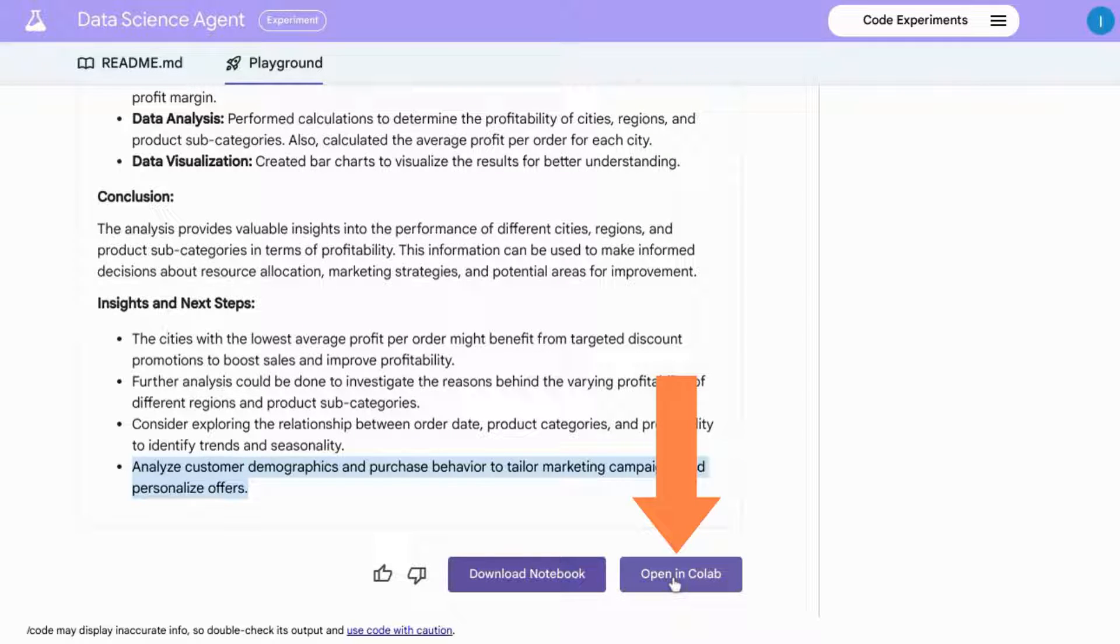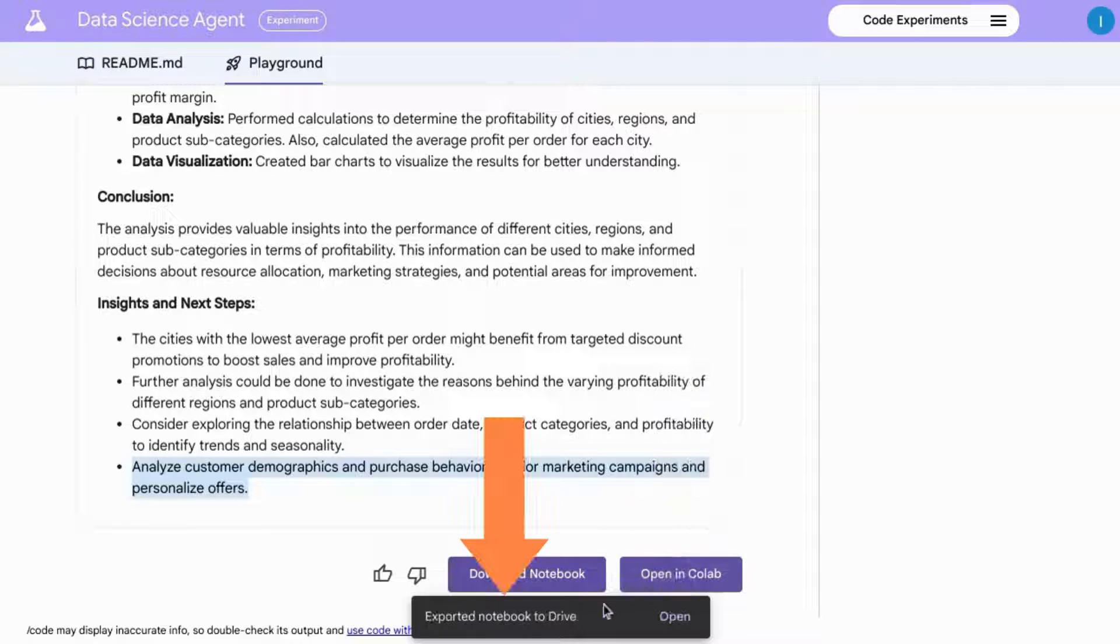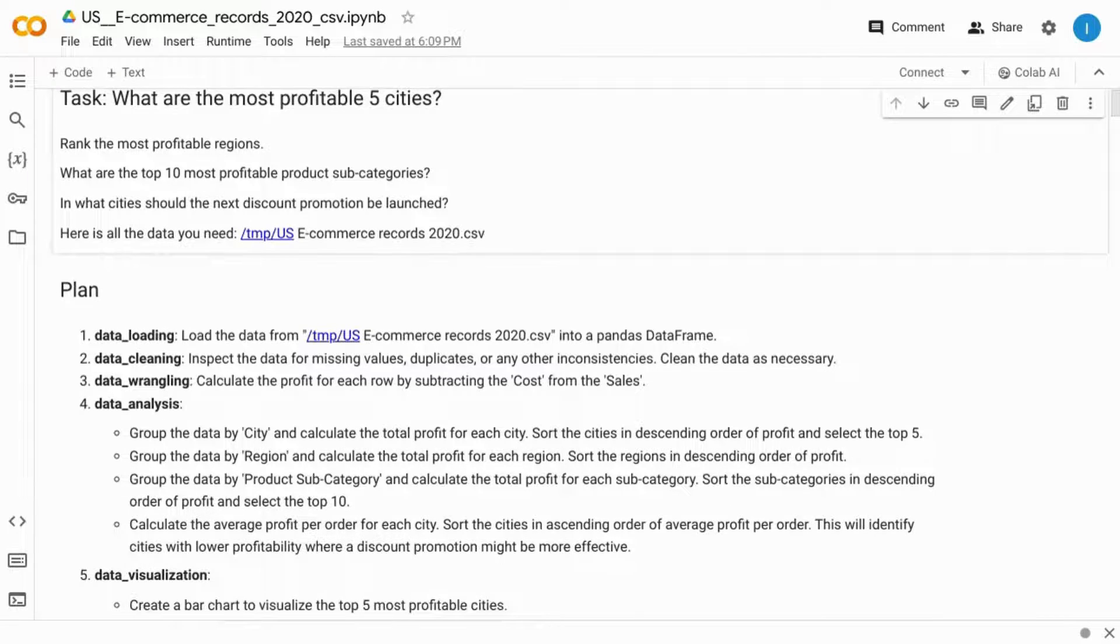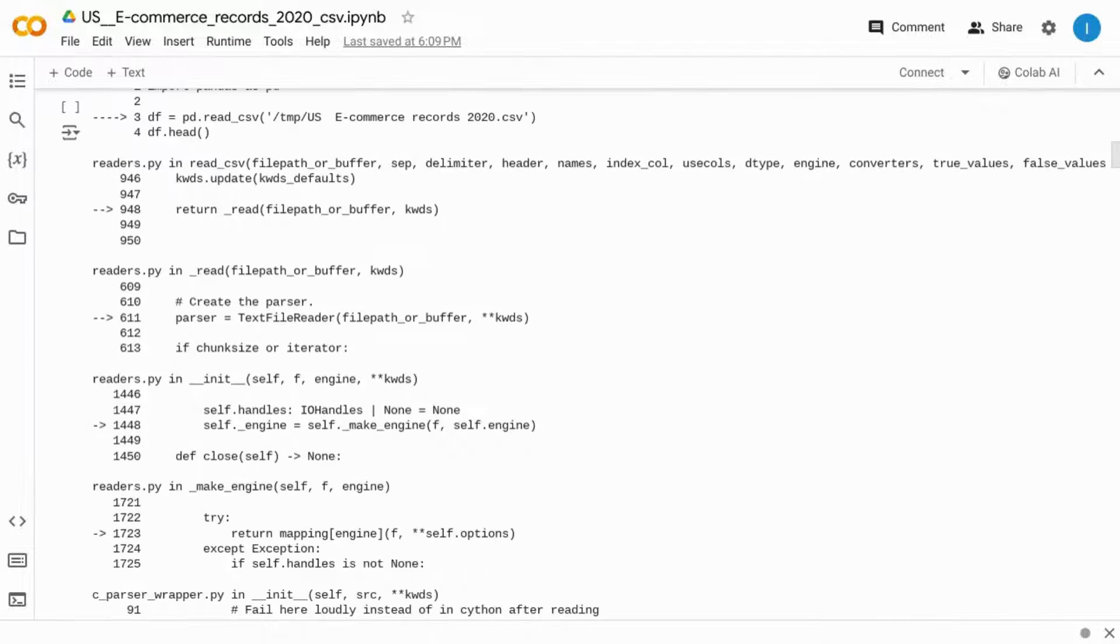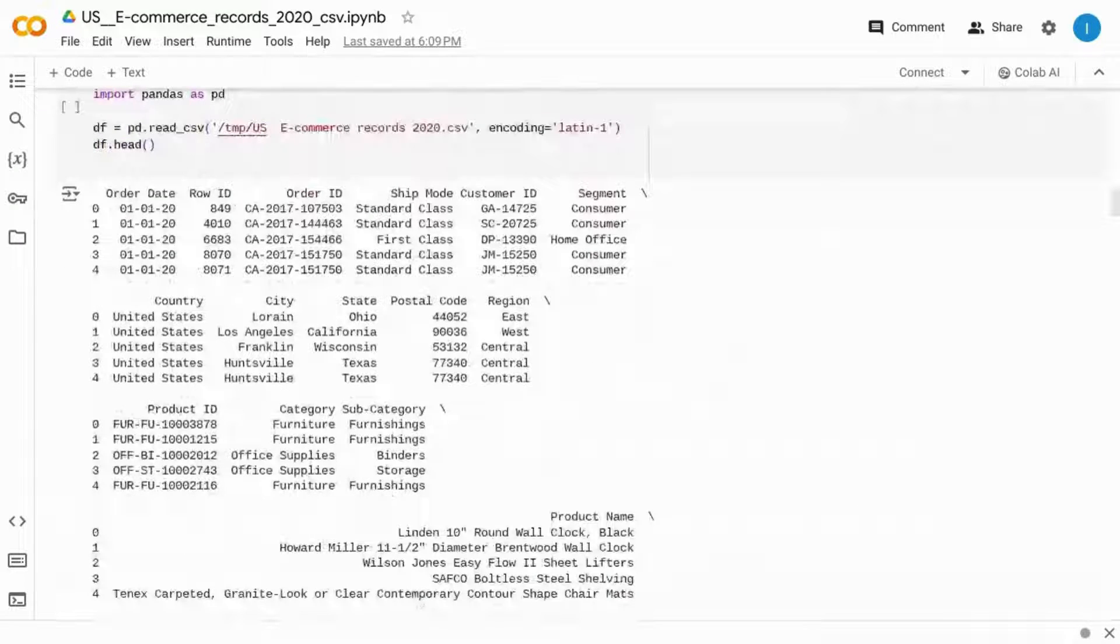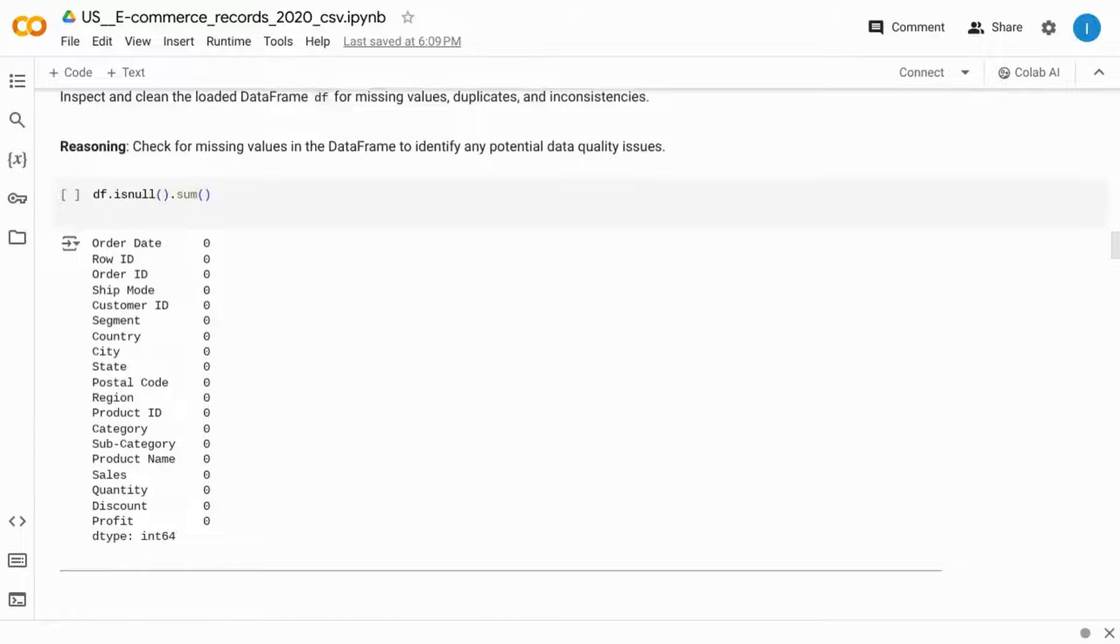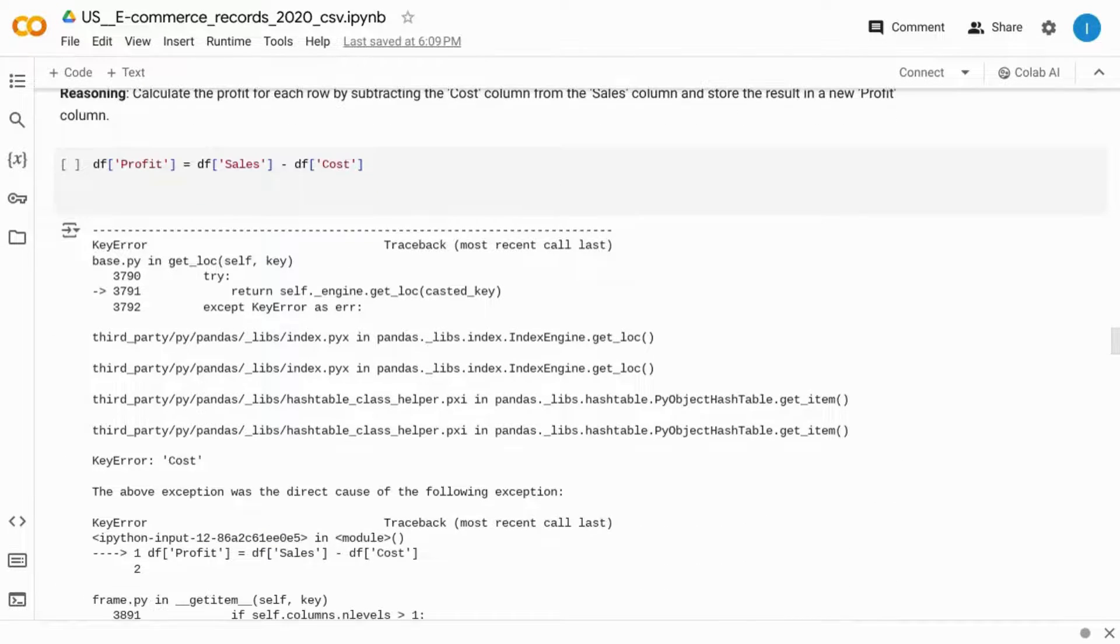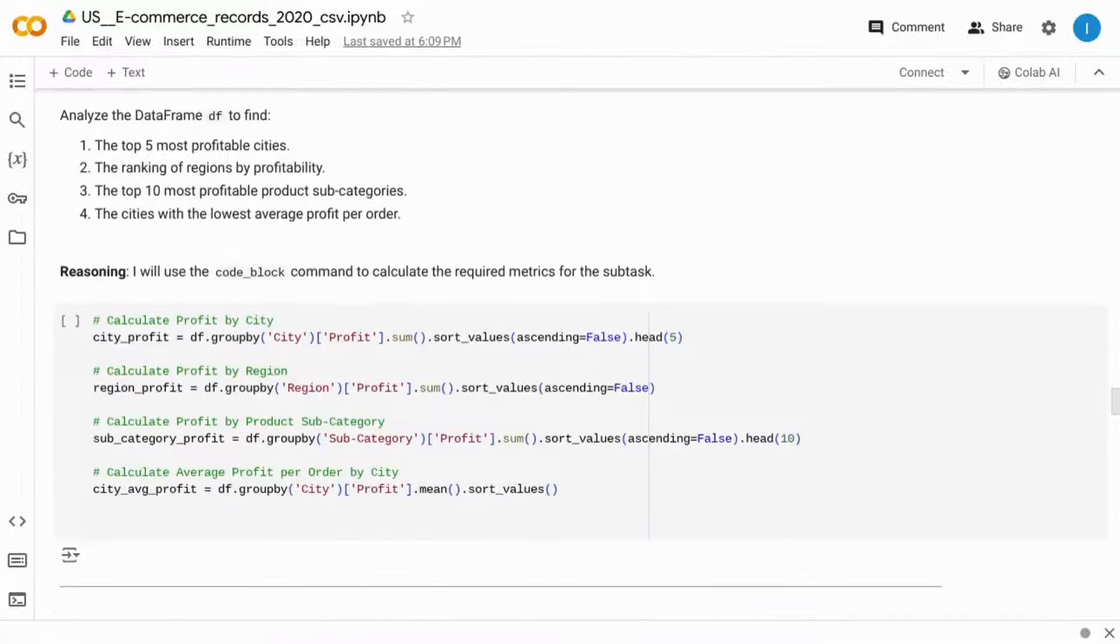Let's click on open in CoLab. When you receive confirmation that the notebook has been exported to Drive, click on this open call to action. And here we can see that everything from the data science agent has been imported into this Google CoLab notebook. You can use this notebook to check the work and run your own code for additional analysis.